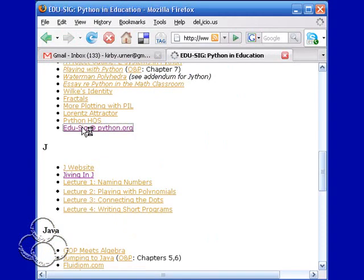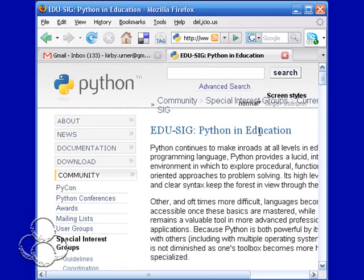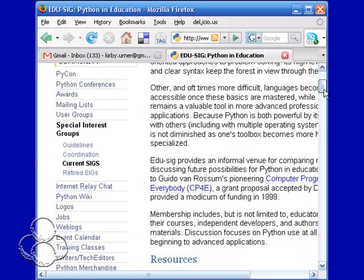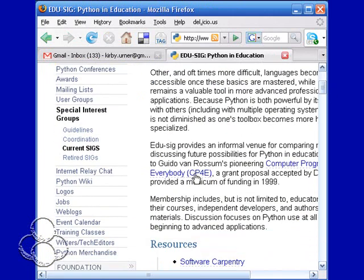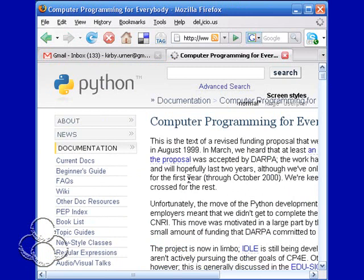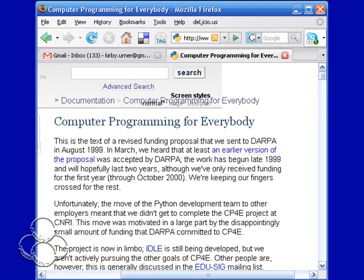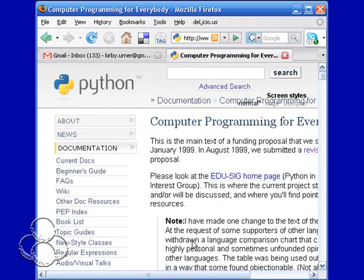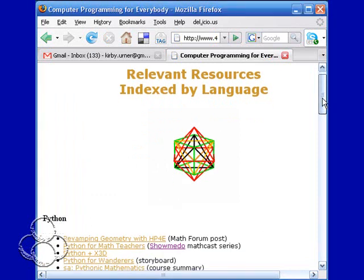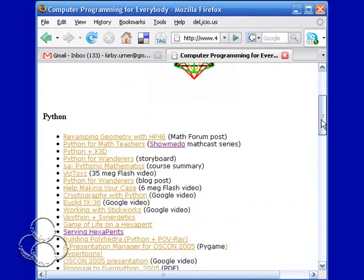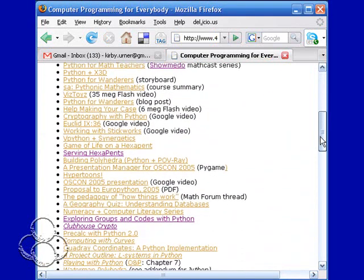If you go to one of my pages — I named it after Guido's Computer Programming for Everyone, with a CP4E dot HTML. We all know about that initiative originally, which got DARPA funding mainly to build IDLE in the early days. But if you scroll down past all my Python stuff, you'll see I have some stuff on the J language.